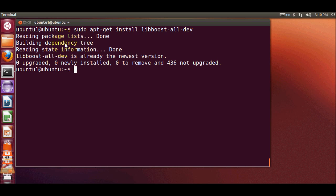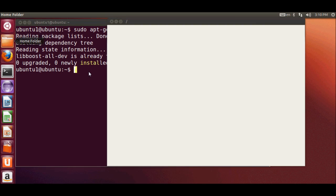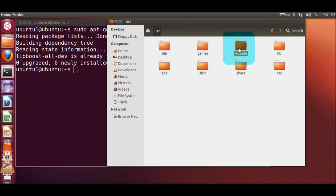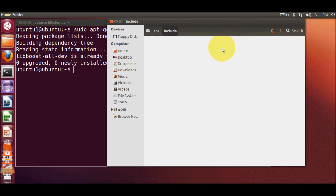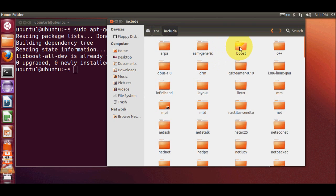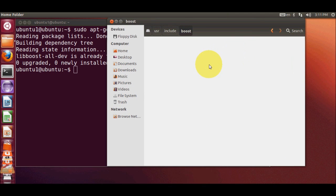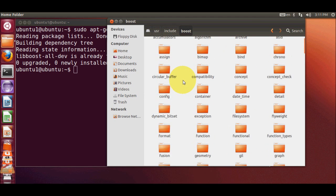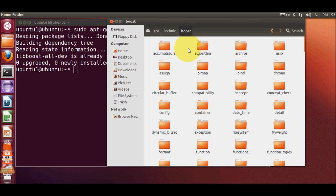Once the libraries are installed, you can go to your file system. Click on File System, then go into the 'usr' folder, then into the 'include' folder, and you will be able to see the Boost folder. That means all the Boost libraries are installed in your system.